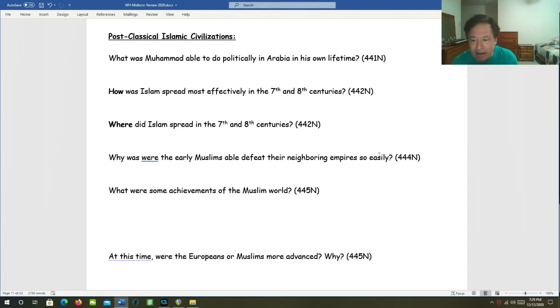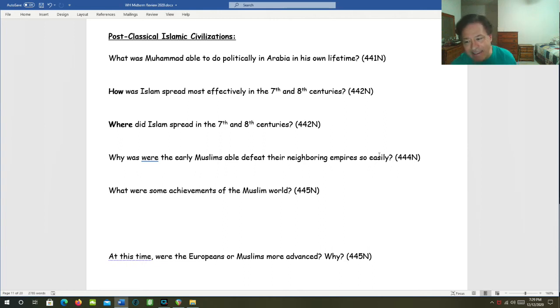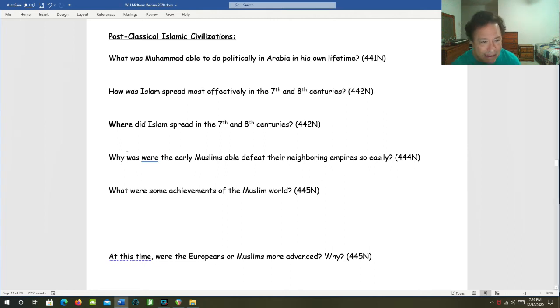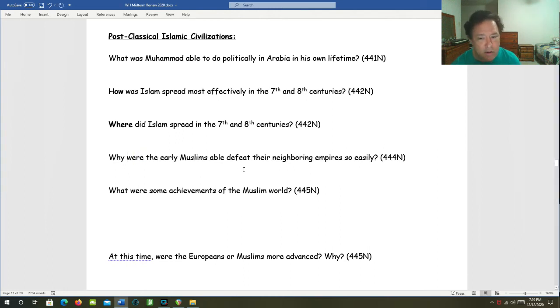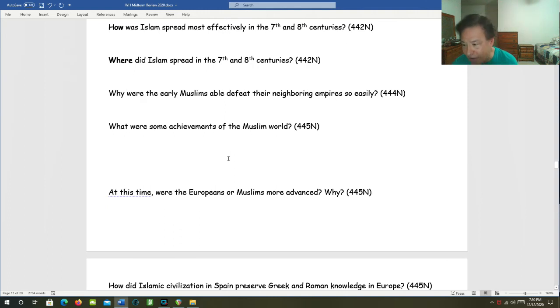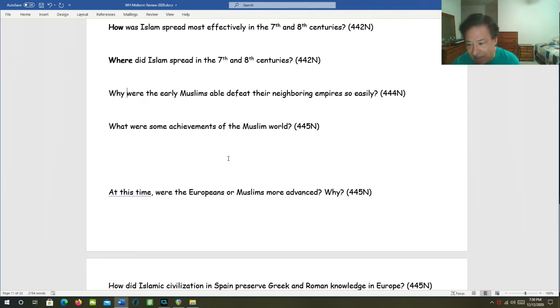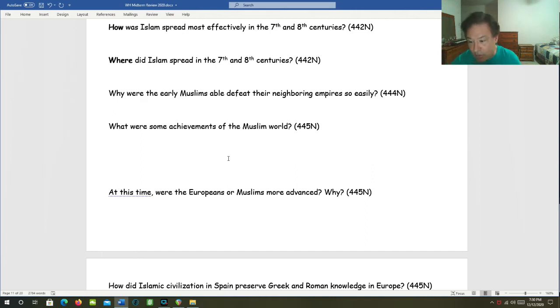Where did Islam spread in the 7th and 8th centuries? They spread west all the way to Spain, and east all the way to the borders of India. Why were the early Muslims able to defeat their neighboring empires so easily? These neighboring empires were the Byzantines and the Sassanian Persians who had been fighting each other for decades and had greatly weakened each other when Islam emerged from the south of them.